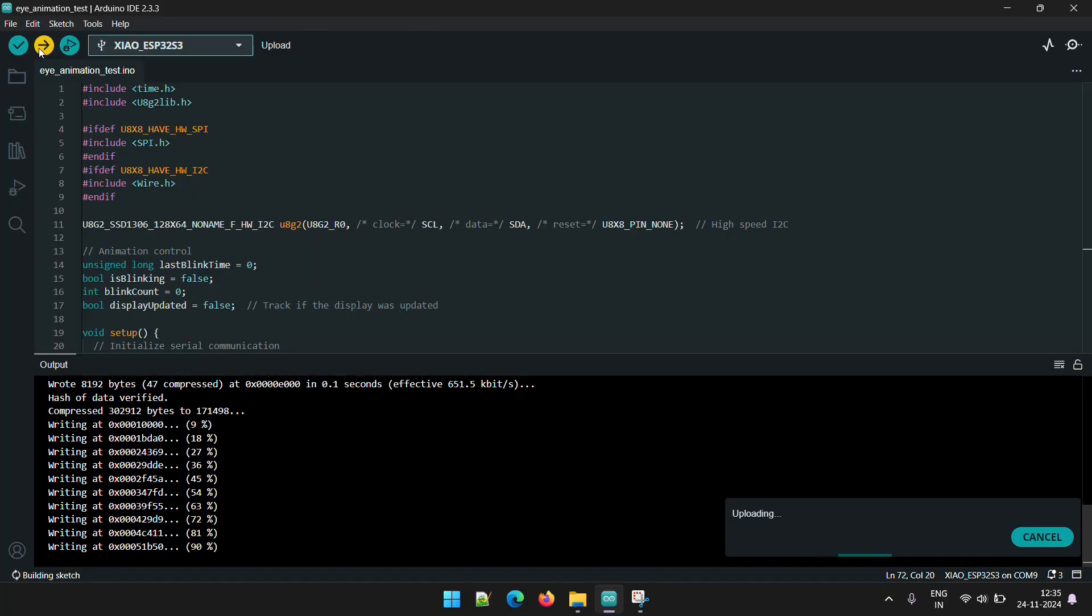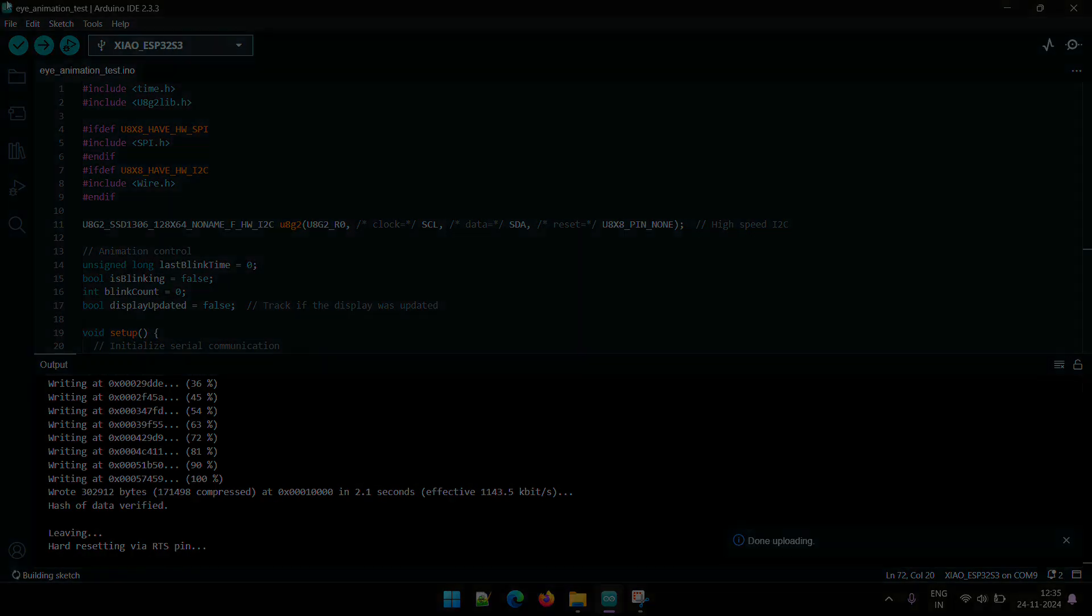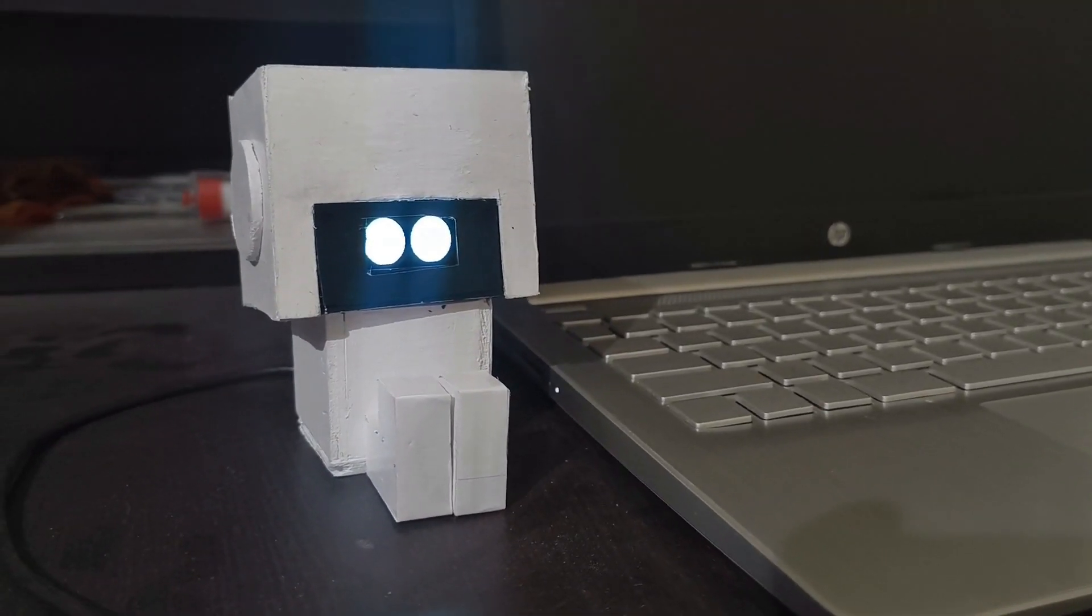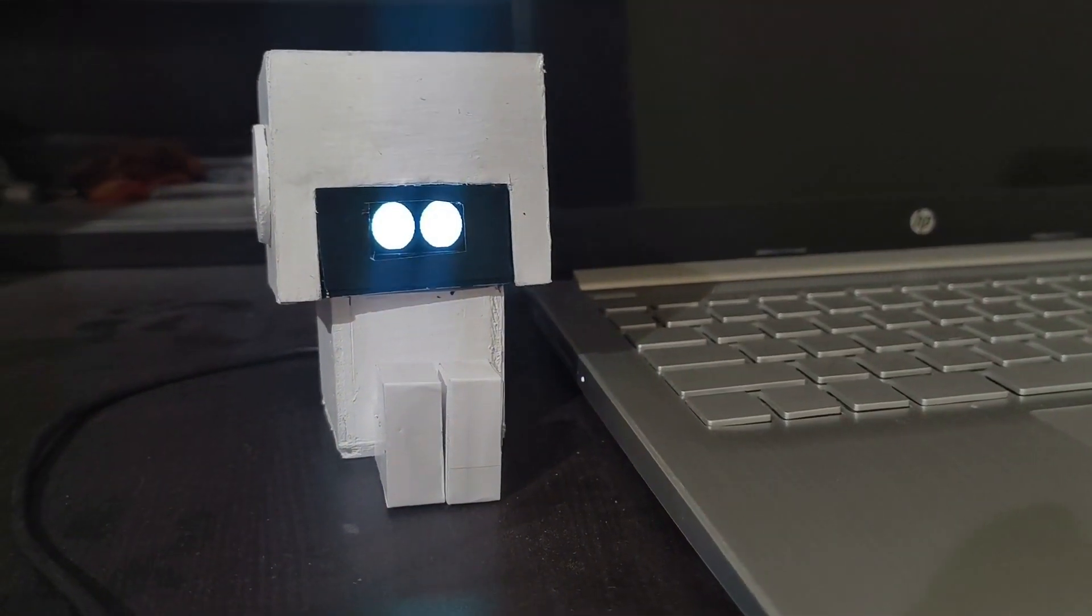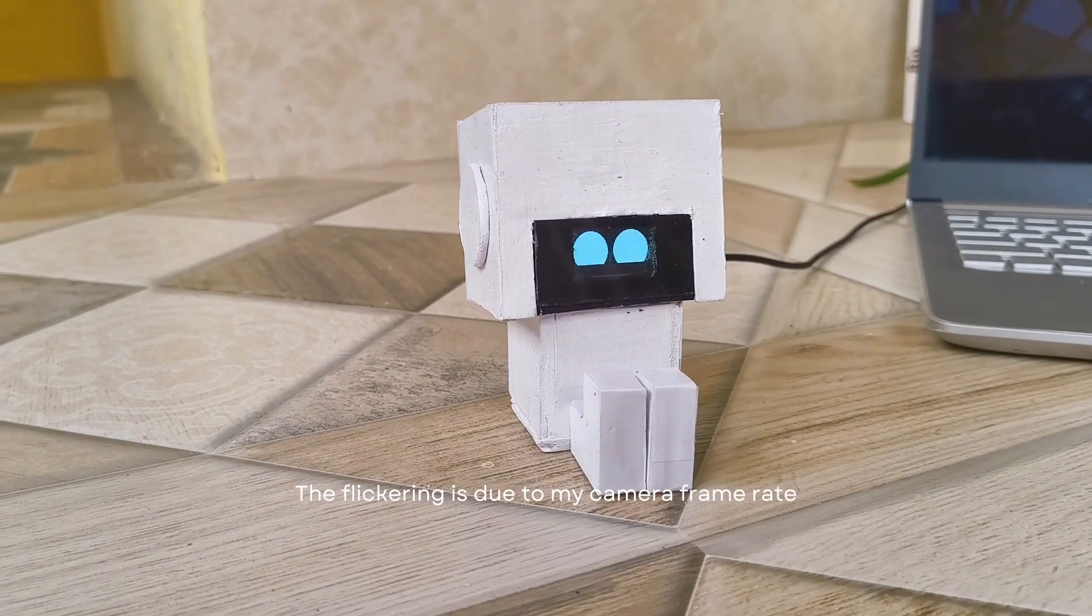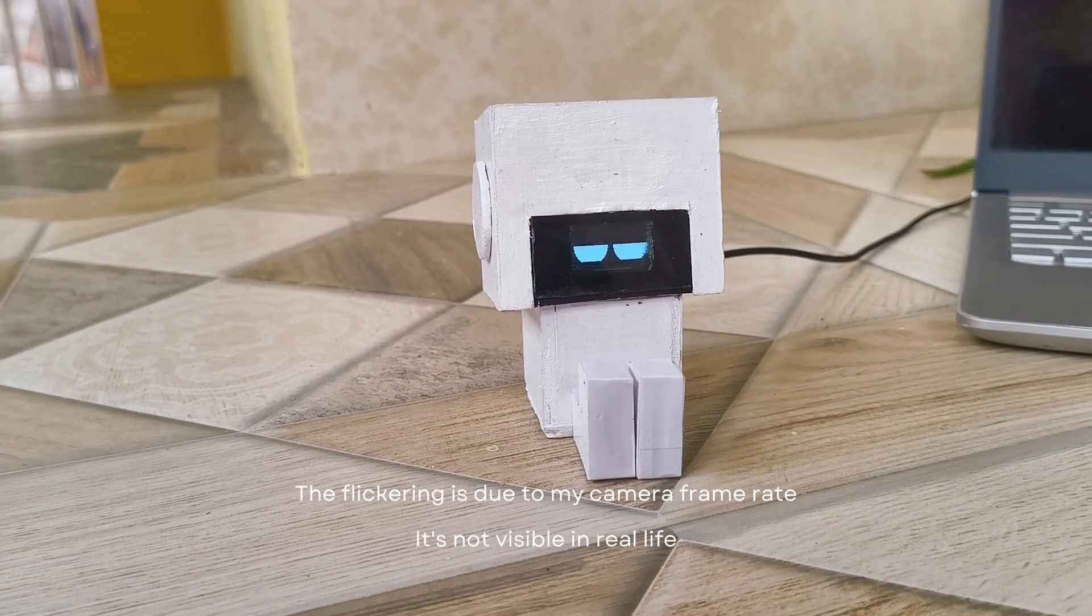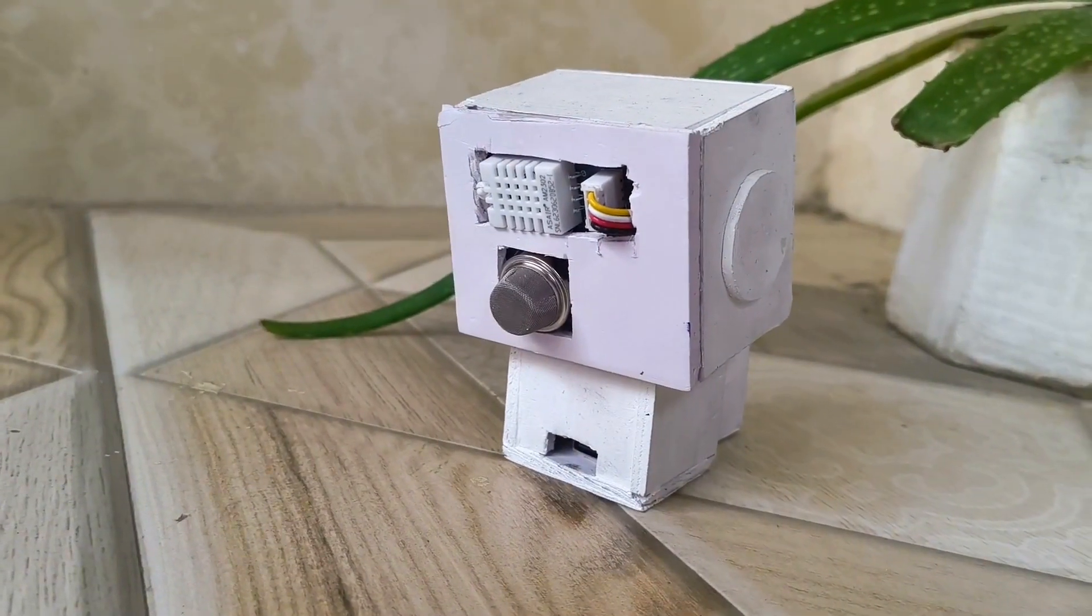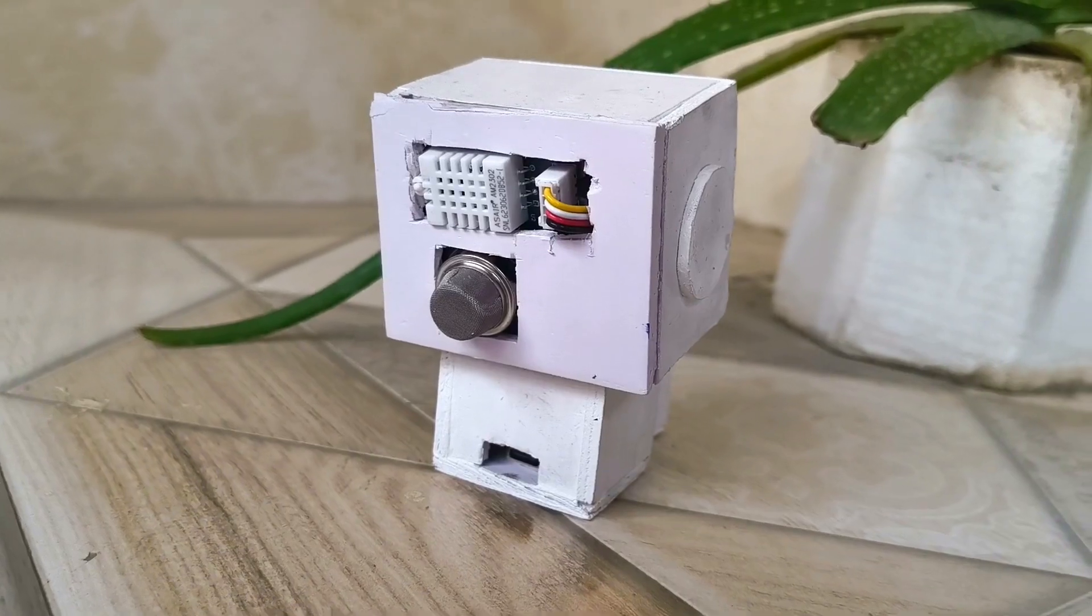You might want to do this before sticking the Xiao inside the body. As soon as the code is uploaded, the eyes should light up on the display. Gus looks absolutely amazing with those animated eyes randomly blinking. And now thanks to the sensors, his eyes will reflect his mood based on the surrounding conditions.